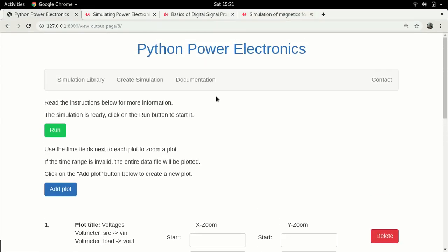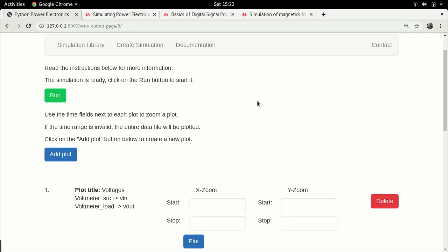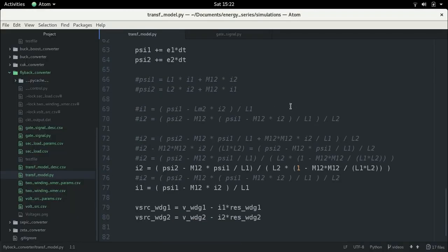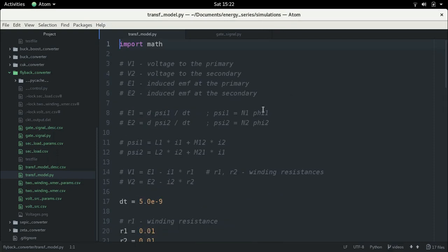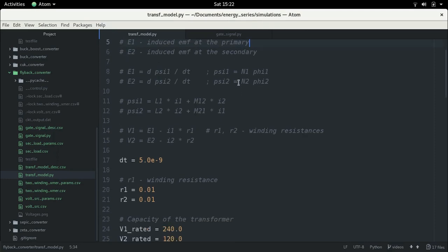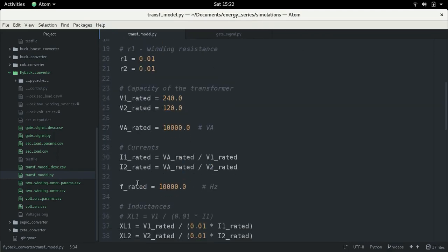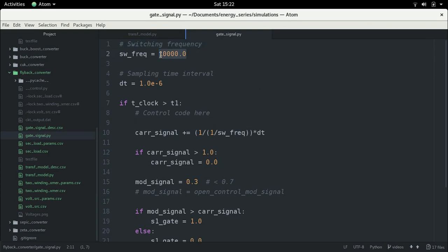Now, before I continue I'll make a small change: until now we were simulating our system at 10,000 Hz. The transformer is rated at 10,000 Hz and the gate signal also had a switching frequency of 10,000 Hz. So this transformer and the entire converter is operating at 10,000 Hz.